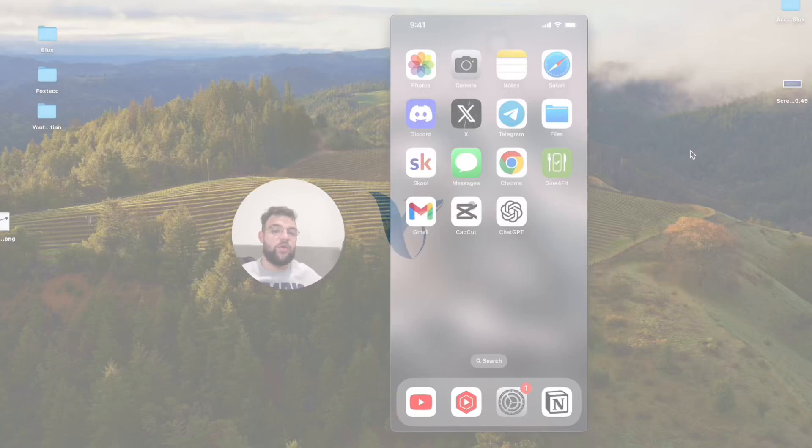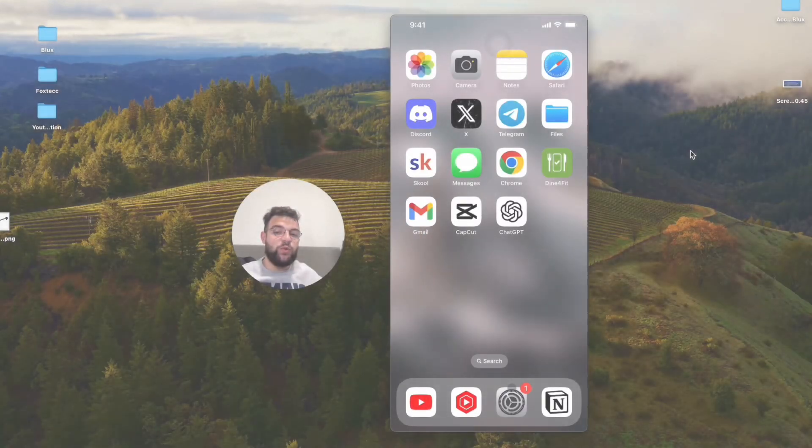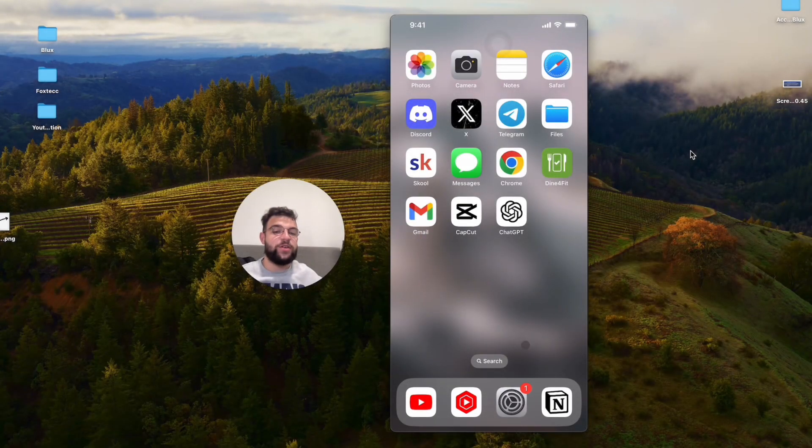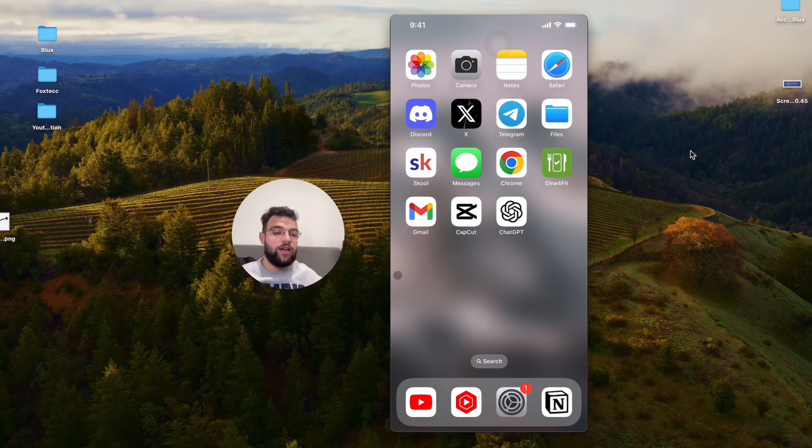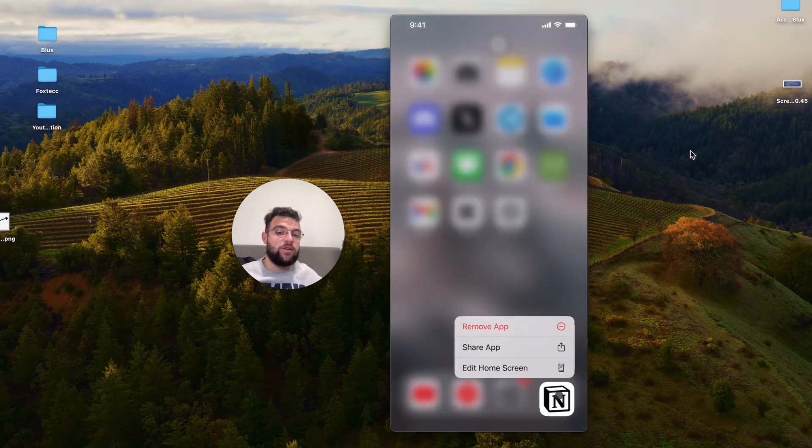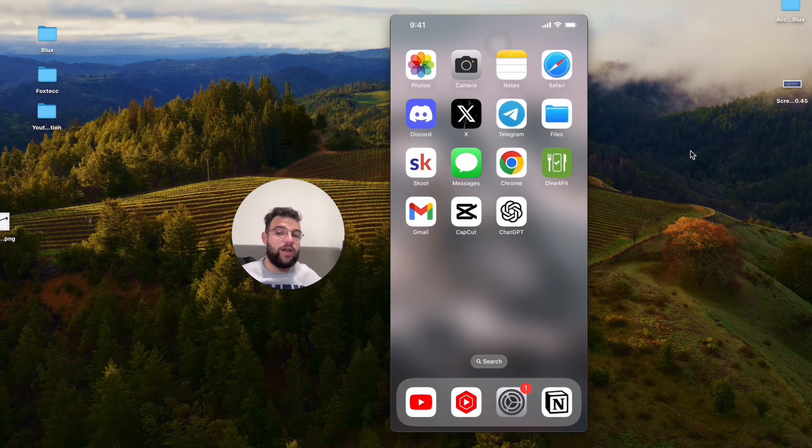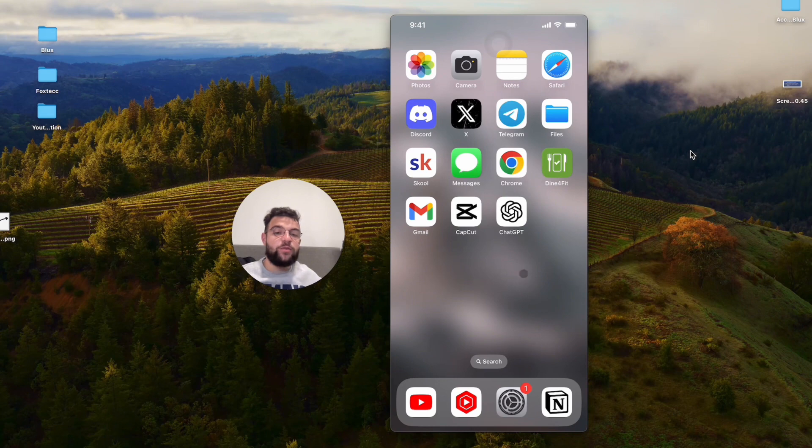Okay guys, so how do you add the Notion widget to the home screen of your iPhone? As you can see right here, I have the app right here at the bottom, so I can use Notion the normal way. I can open it up no problem, but if I want to add it to the home screen as a widget, I have to perform different steps.